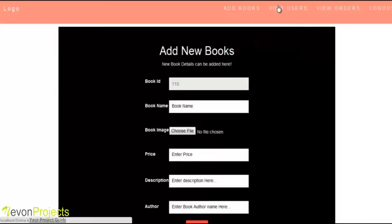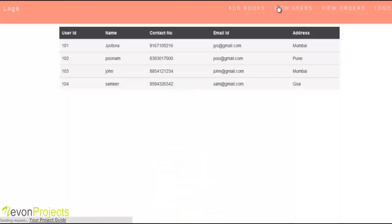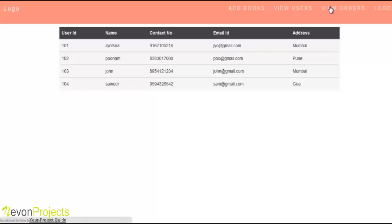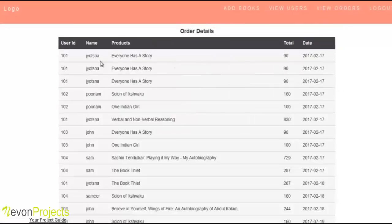Admin can view registered users with their details like contact number, name, email ID, and address. Admin can also view orders with the customer name, product name, the book bought by the user, the price for that book, and the date on which the book was purchased.